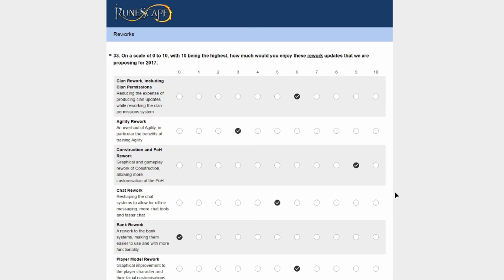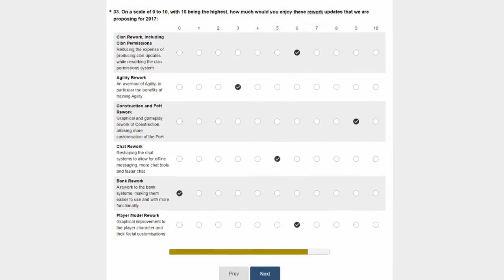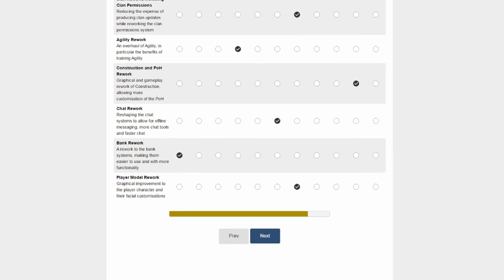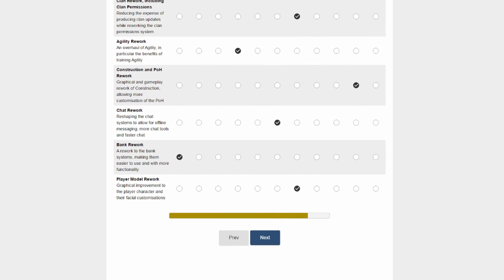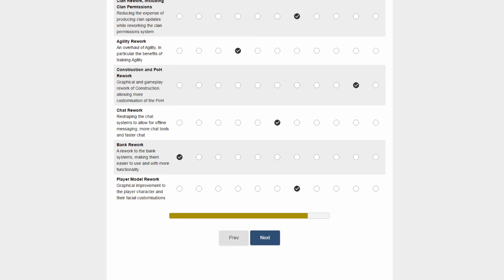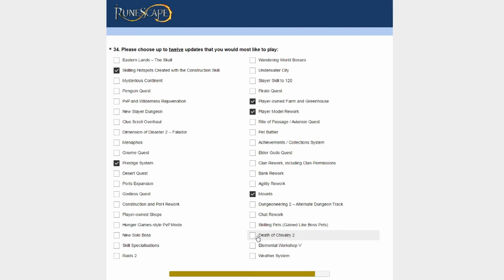Don't think the bank rework is needed. I'm not sure. I'd need to see mockups on this and the ideas that Jagex are presenting, because I feel like the banking system is fine at the moment. Player model rework - graphical improvements to the player character and their facial customization. This is a thing that when the characters are updated, it will look strange and people don't really like change. But for the general future of the game, graphical updates are needed in my opinion. So I rated that reasonably high, not overly high though.